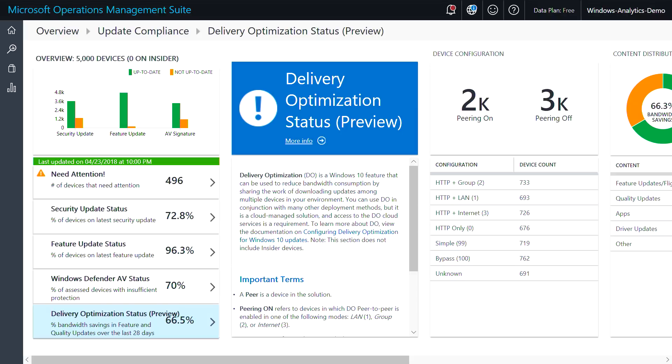We've also recently added a new capability that many of you have requested called delivery optimization status. If you're not familiar with delivery optimization, it allows you to use peer-to-peer sharing to minimize the impact of large updates on your network bandwidth.